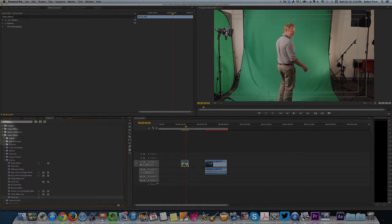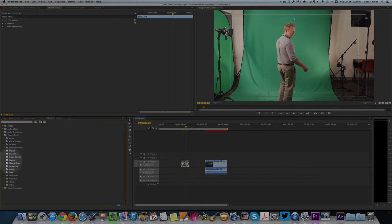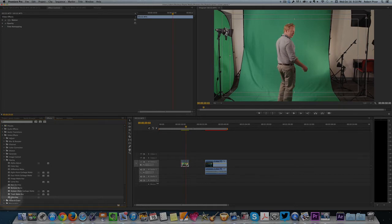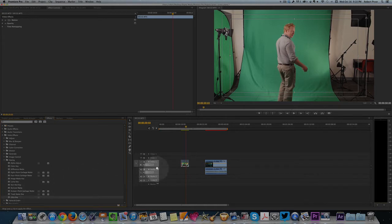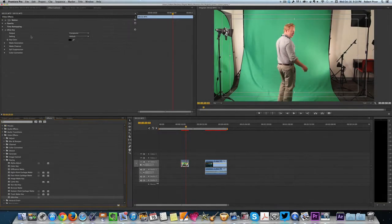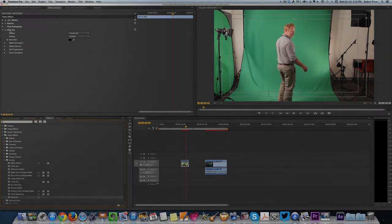Then you're going to go to the video effects folder and then under that folder, you'll see one that's called keying. And then you'll click the down arrow for keying. And then you're going to look at the Ultra Key. That's what we're going to do to get rid of the green screen. So you're going to drag that effect and you're going to drop it on top of the clip. You'll see it added up here at the top left. It added the Ultra Key effect.